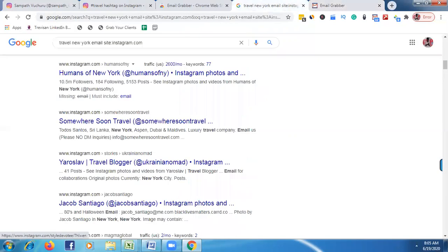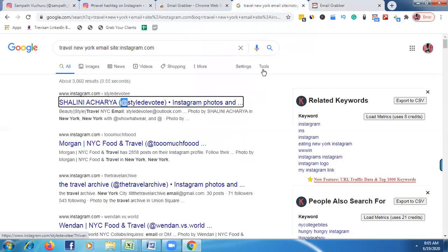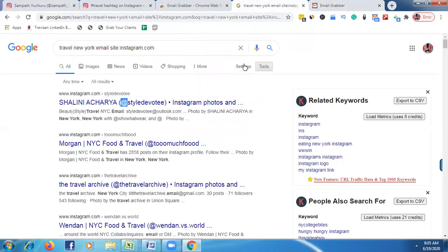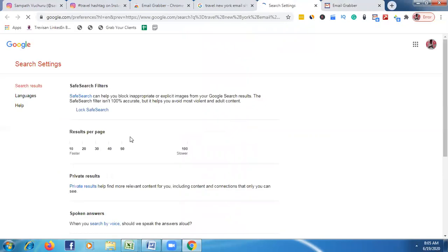I'm seeing 100 results per page here. You may only see 10 results in your system. To fix that, go to Settings, then Search Settings. Under 'Results per page', select up to 100, then click Save.